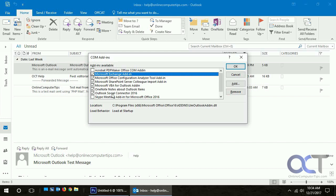Then you can either remove that add-in, leave it disabled, or reinstall the program that put the add-in into your Outlook. That's how you check your Microsoft Outlook add-ins. Hope this helps you out, thanks for watching.